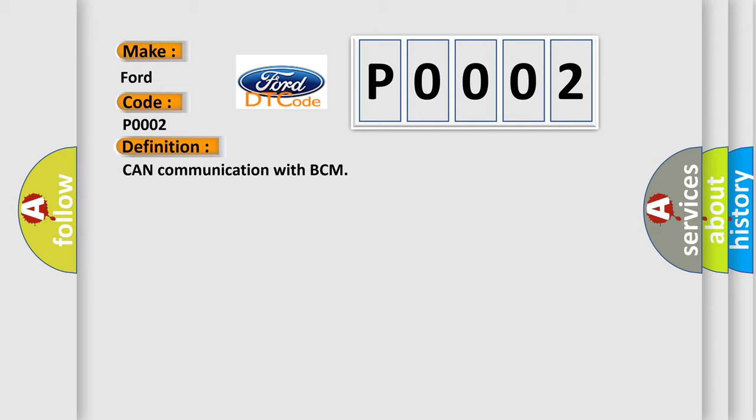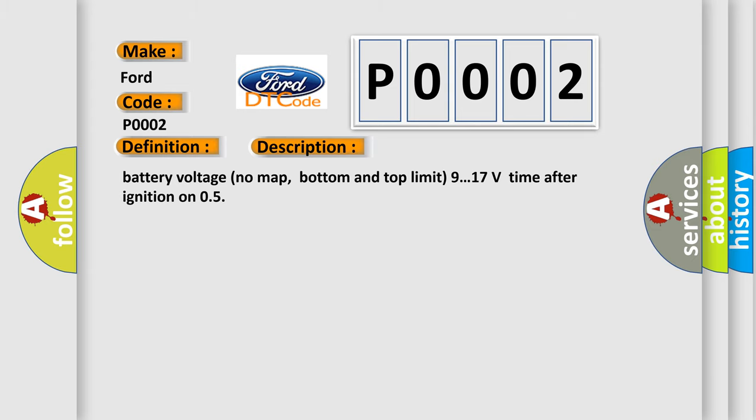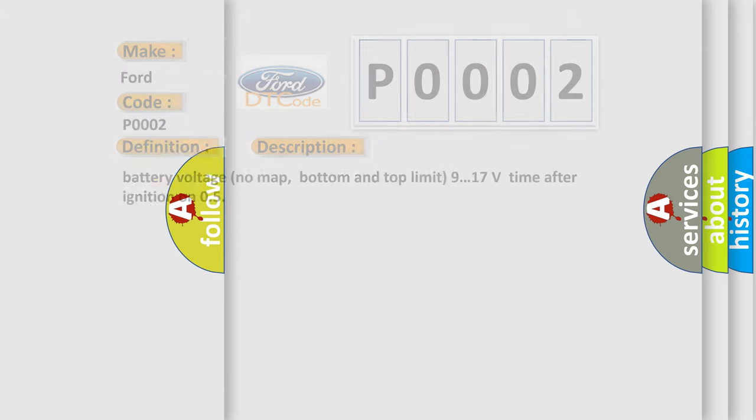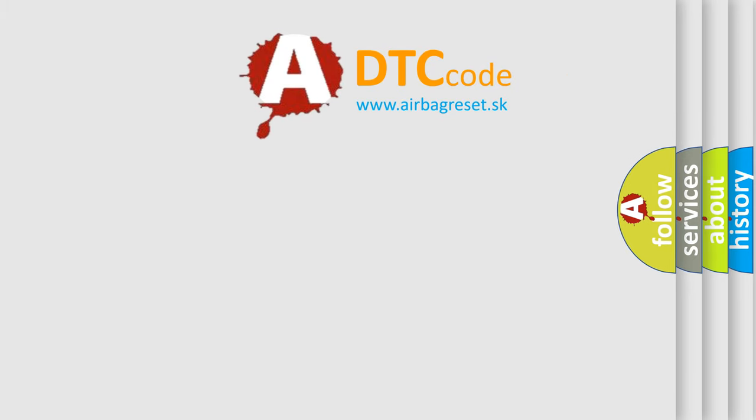And now this is a short description of this DTC code: Battery voltage no map, bottom and top limit 9.17 volts, time after ignition on 0.5 seconds. The Airbag Reset website aims to provide information in 52 languages. Thank you for your attention.